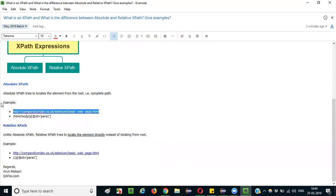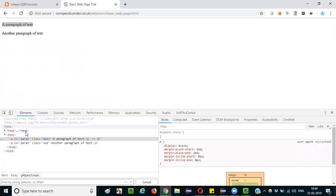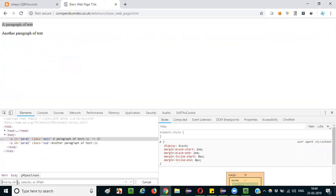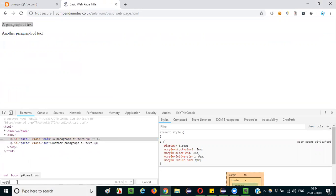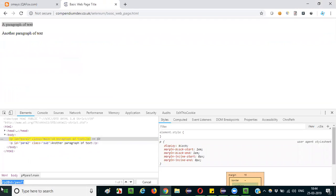Now I will explain how to give the shortcut or direct path for locating elements — which is nothing but relative XPath. I will locate the same element directly: I simply use double slash and write 'P', then '@id = para1'. That's it! You see — this is the shortcut direct path. You don't have to start from the root element. This is relative XPath.